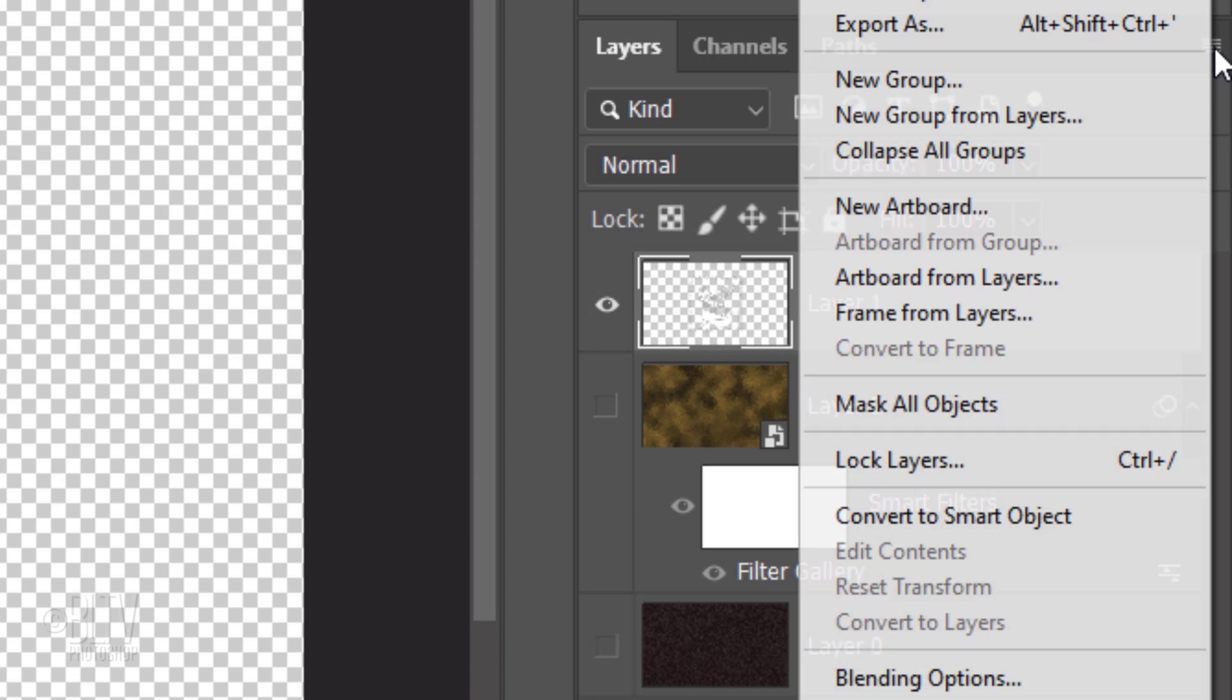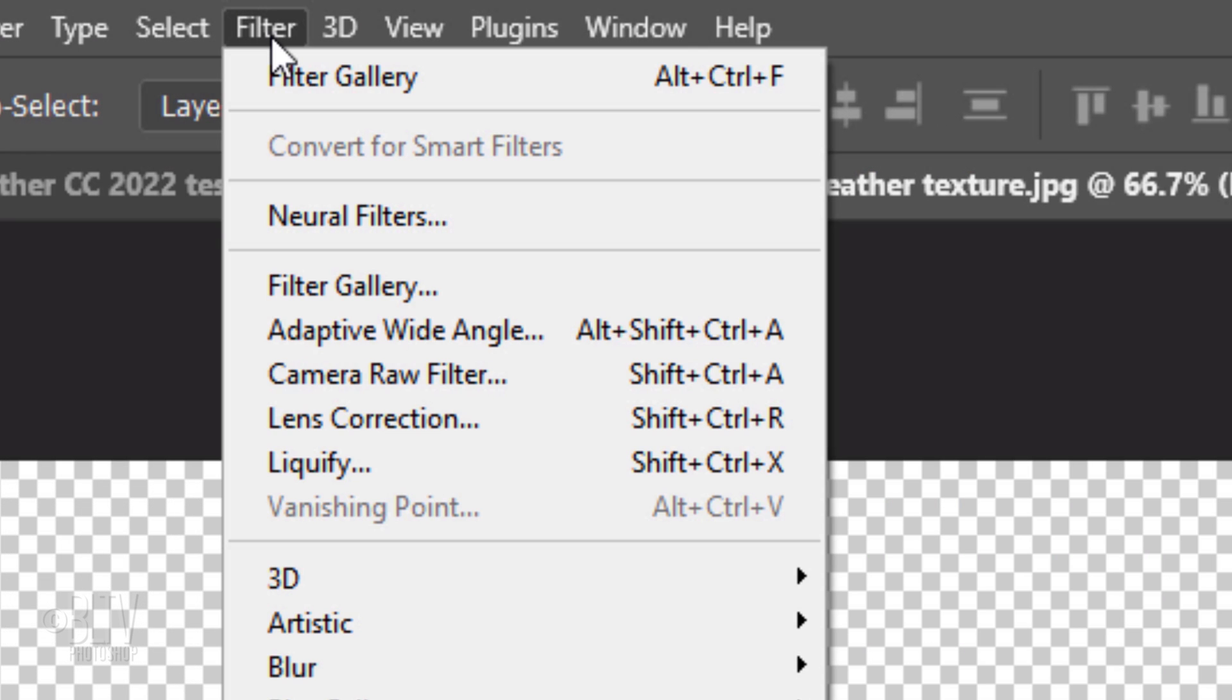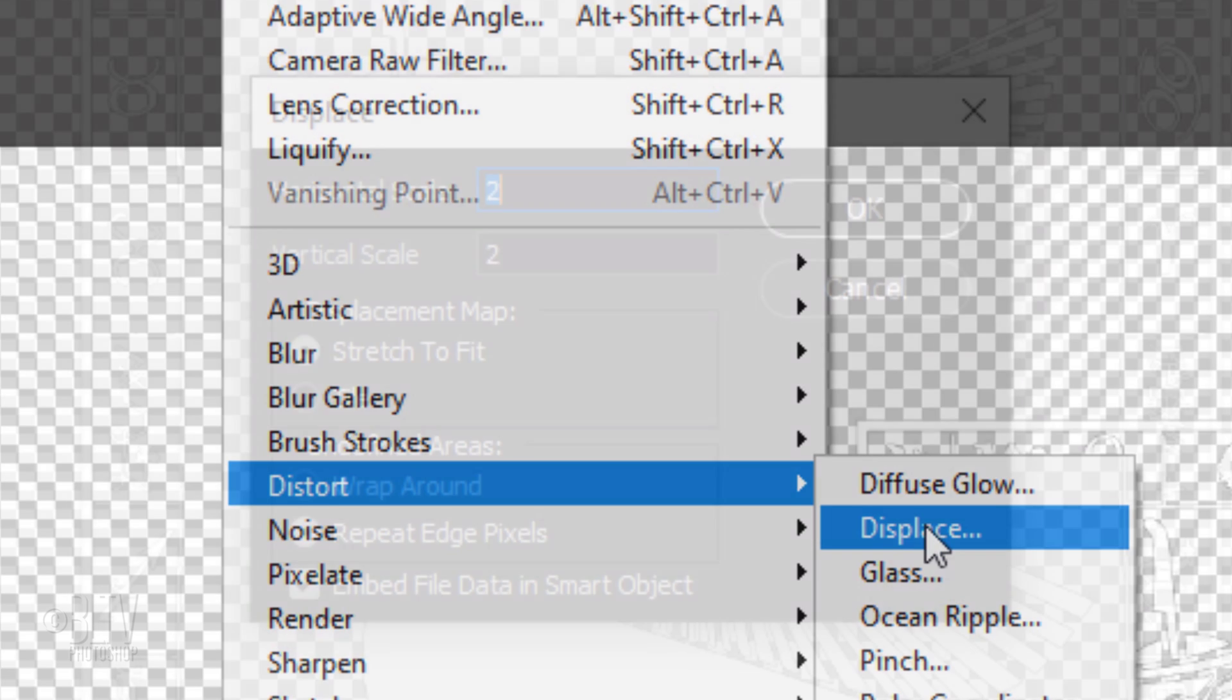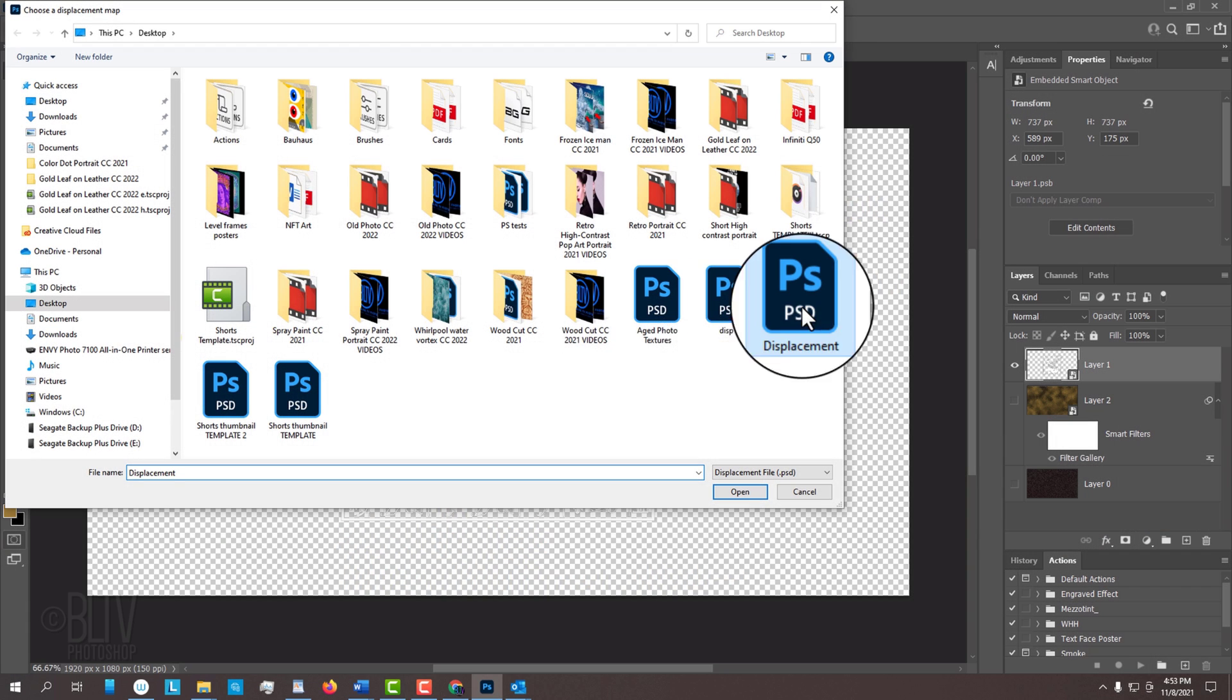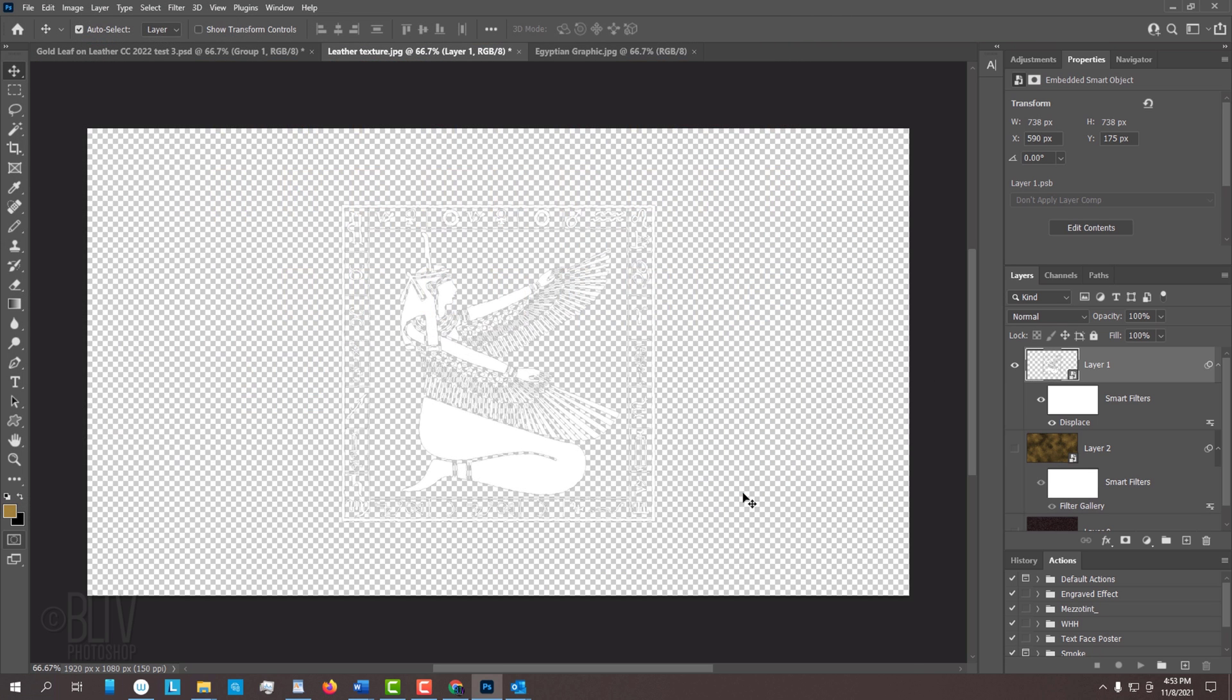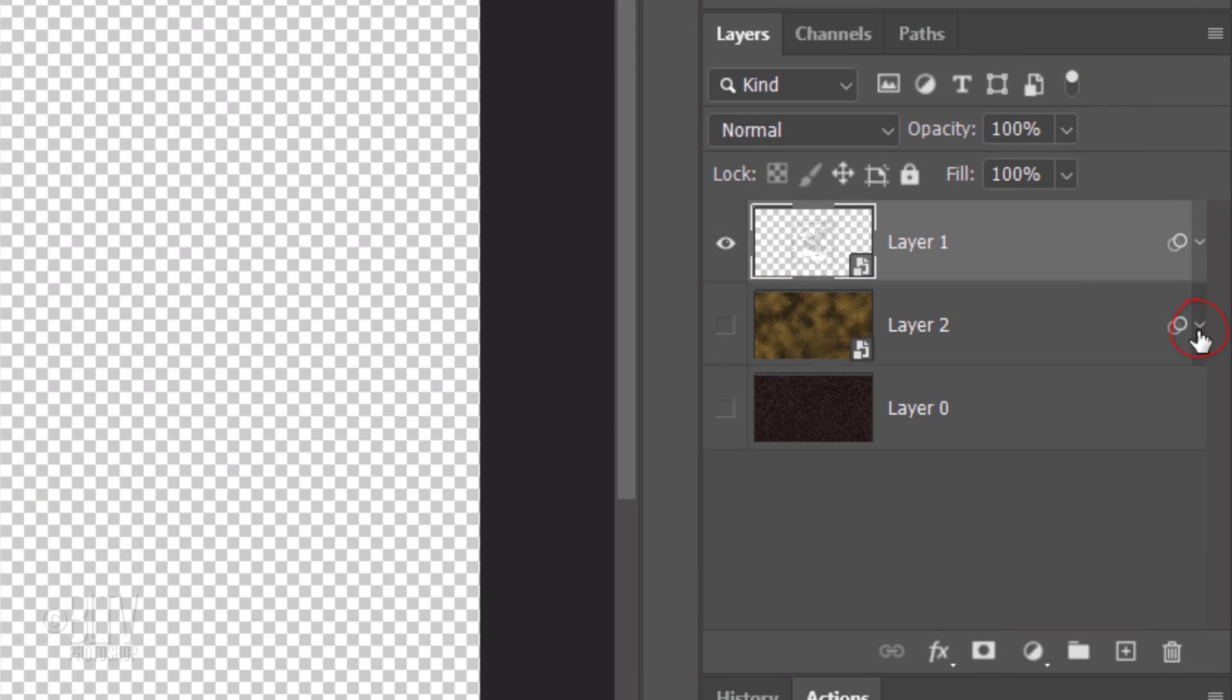Convert it into a Smart Object and go to Filter, Distort and Displace. Displace it 2 pixels, which is just enough to contour our graphic to the leather texture. Tick Stretch to Fit and Repeat Edge Pixels. Click the Displacement PSD file you saved earlier and click Open. Let's collapse the Smart Filters to save some space in the Layers panel.